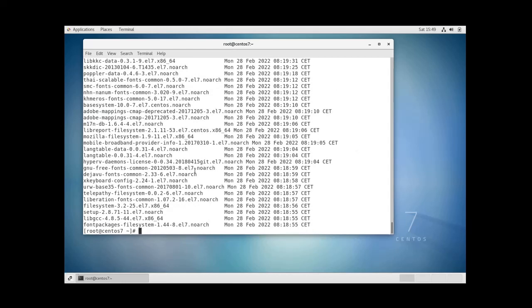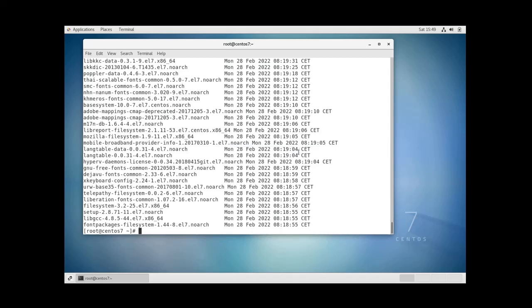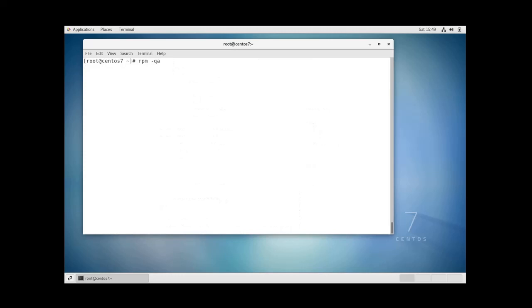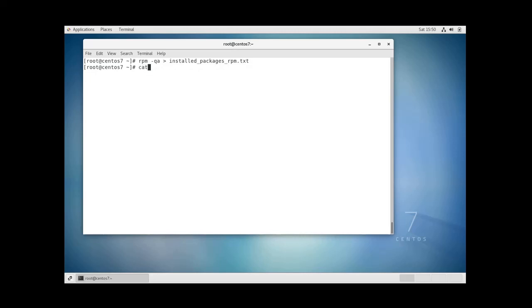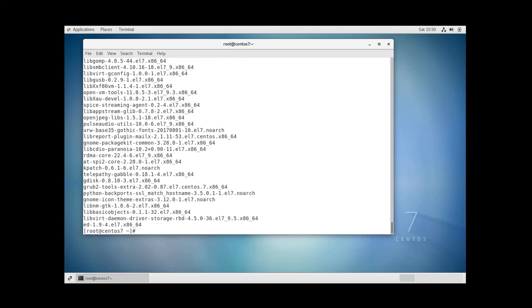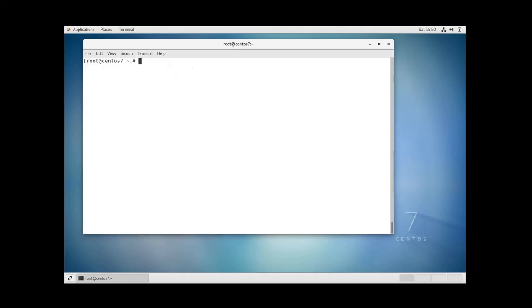And also you can redirect the output of this command to a file, for example installed packages rpm.txt. And I can also do cat installed packages rpm.txt and as you can see the list of all packages went to that file. To display information about a particular package using the rpm command...